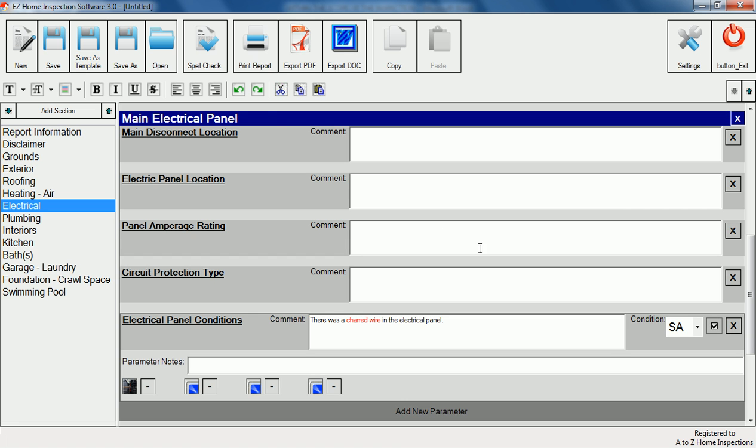Once you're finished filling out the report you can print, export to Microsoft Word, or export to a PDF file to email to clients.